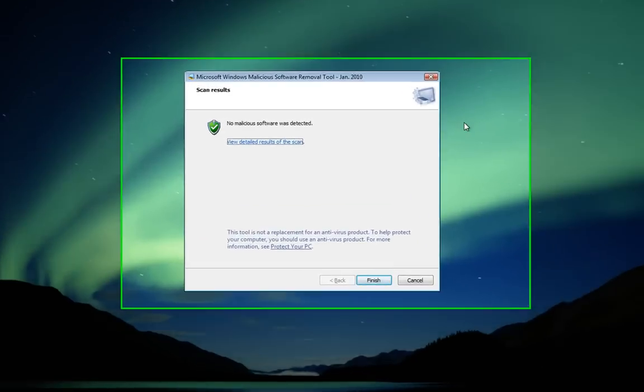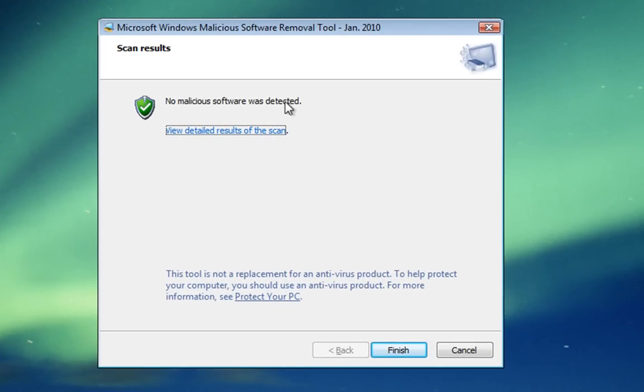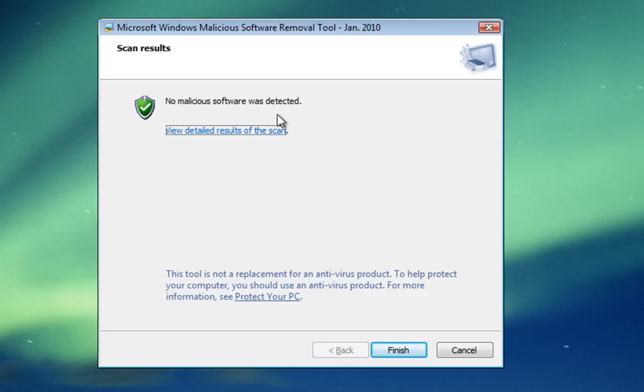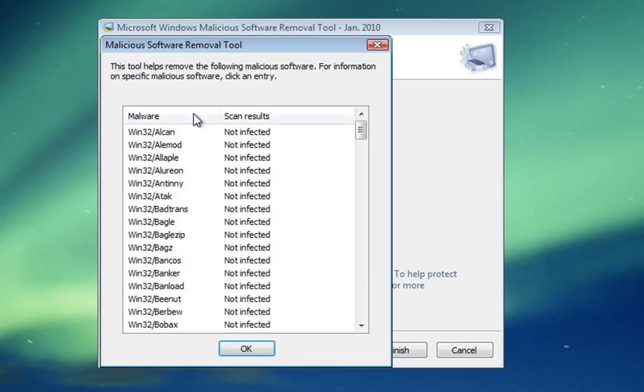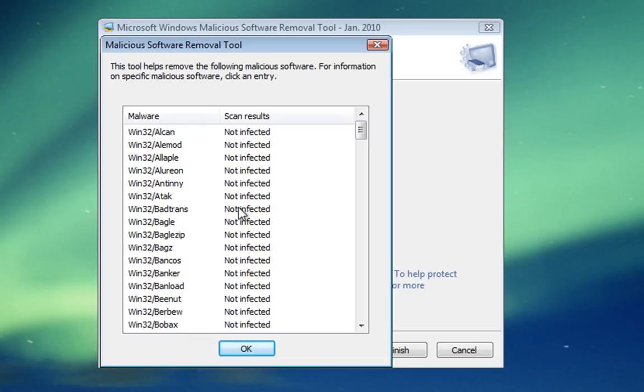Once the scan's finished, you'll see the scan results page. Here we've got a green tick showing the scan found no malicious software. Below that is a detailed result of the scan. All the malware we scanned for is listed down this side, with the scan results beside that.